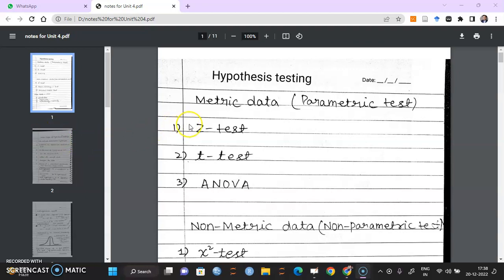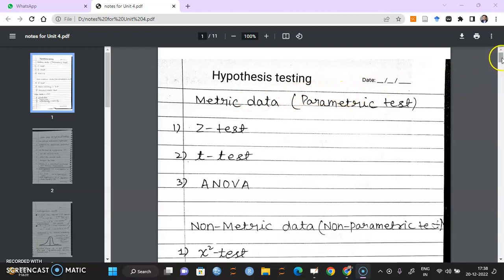Hello students. I had shared one PDF document with you — this was a handwritten PDF document. I'd like to explain this document a bit, especially for those who could not attend the class for some reasons.